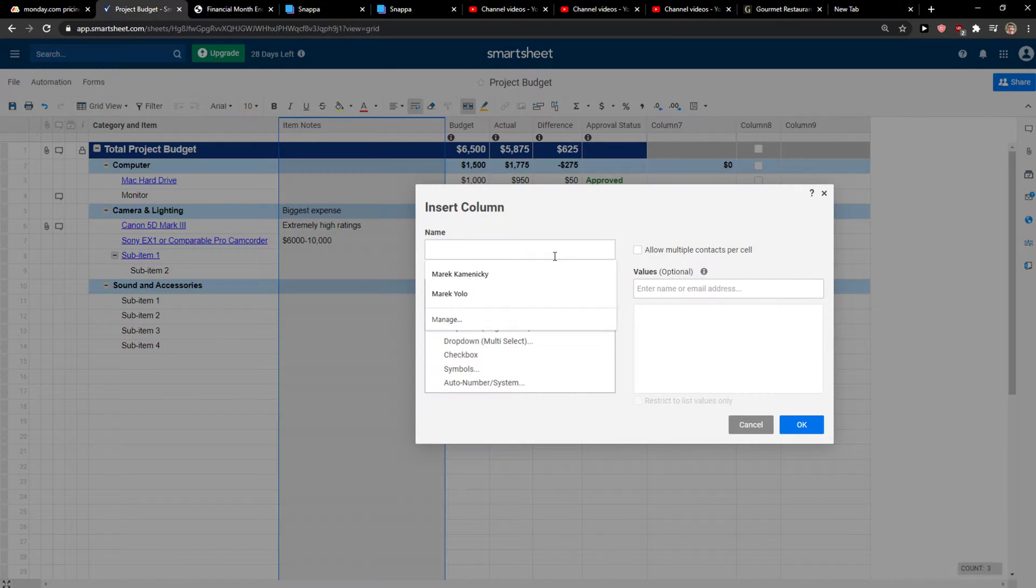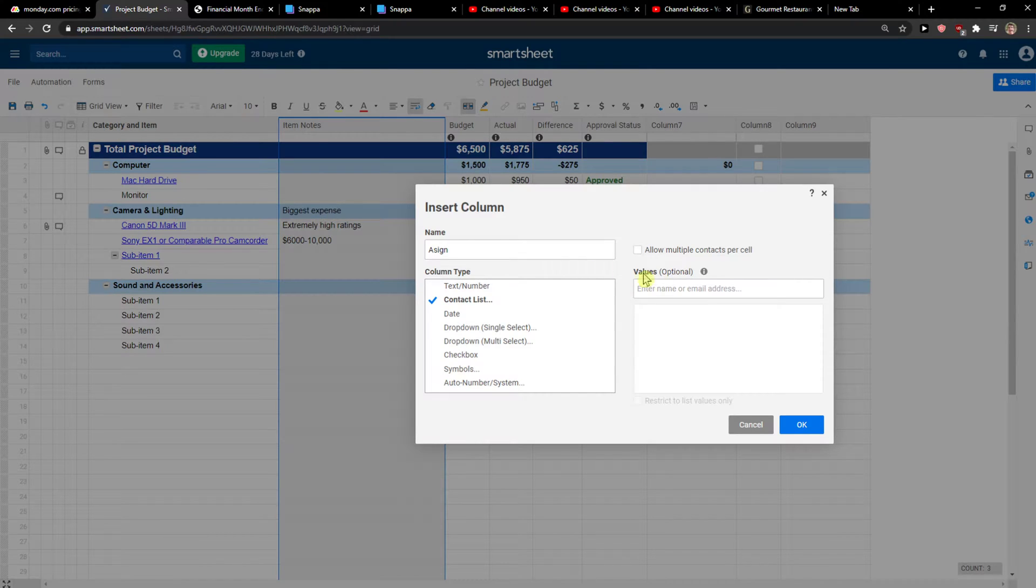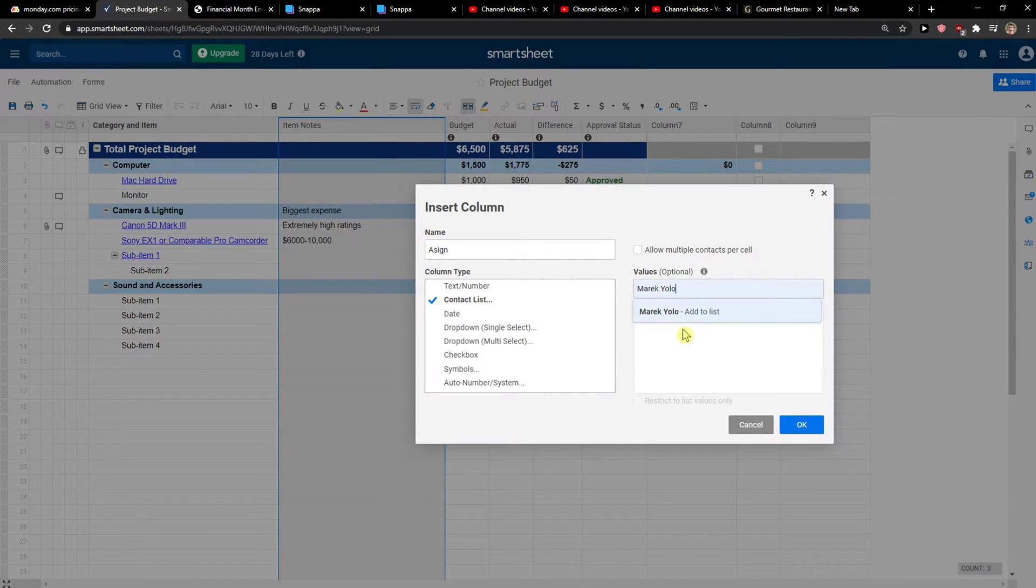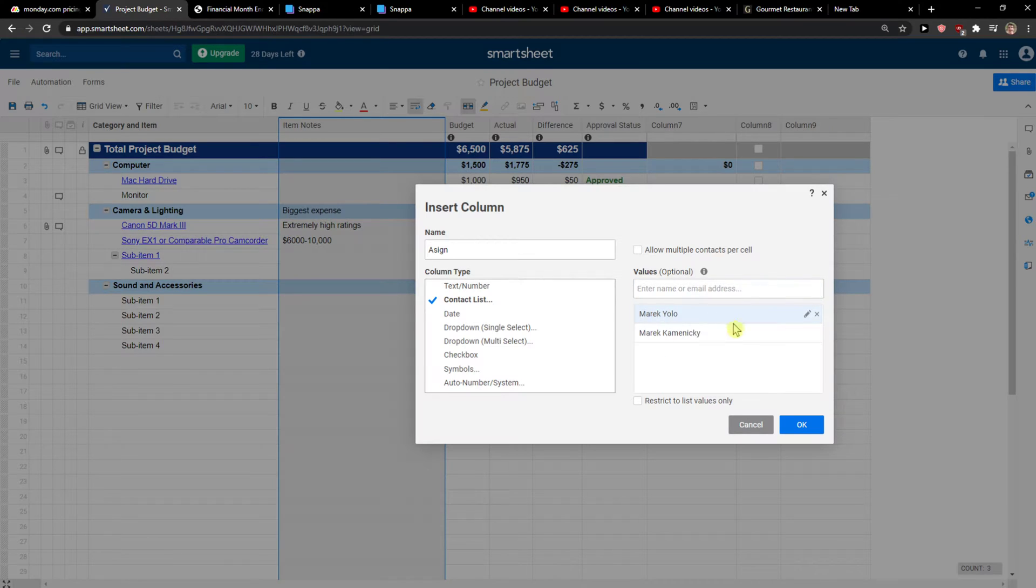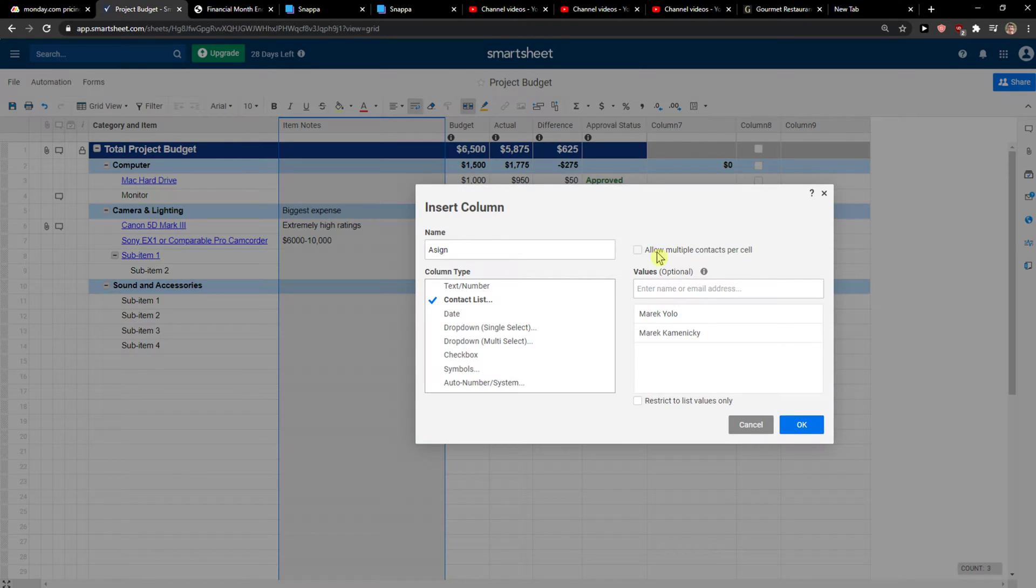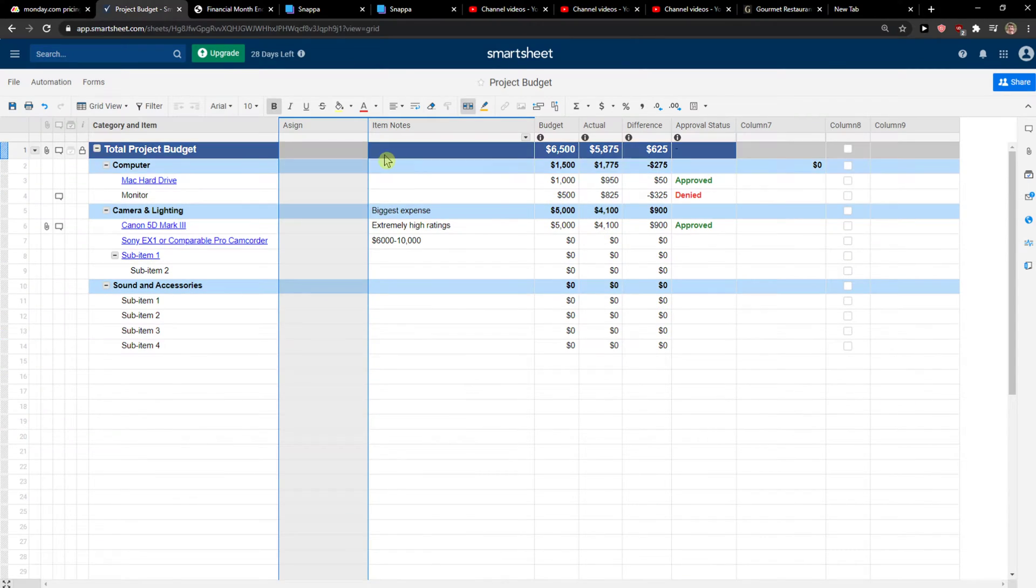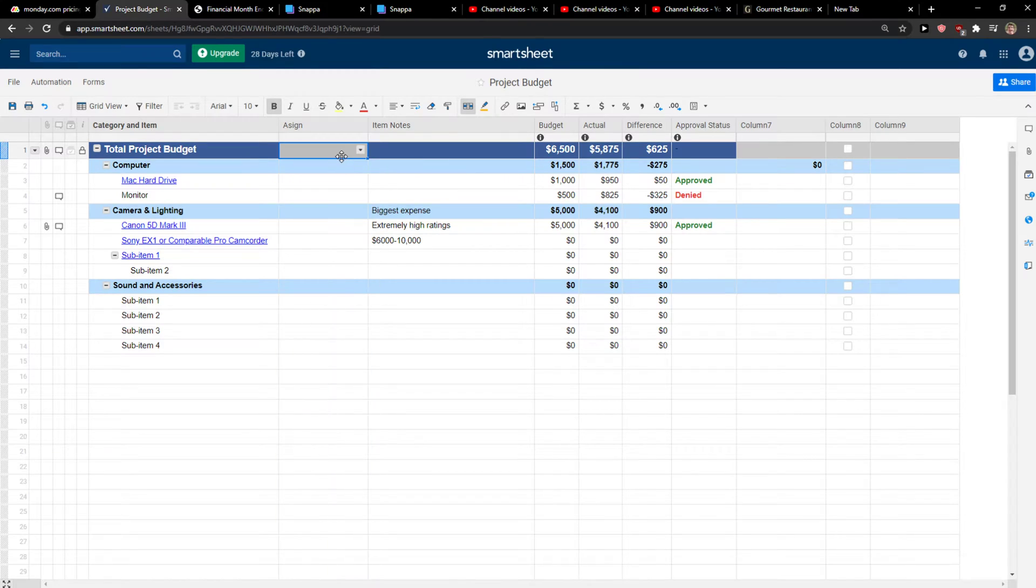I will name it 'Assign' and then for values, I can simply add names here or email addresses of your team that you have. And then I can also allow multiple contacts per cell. Click OK.